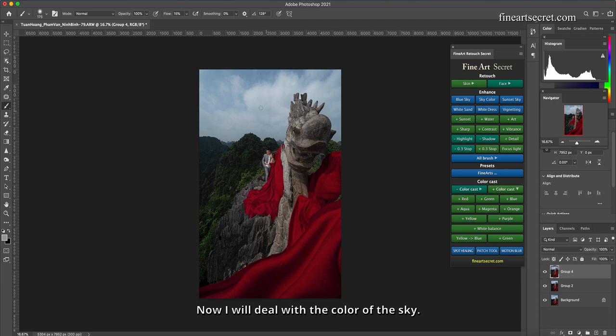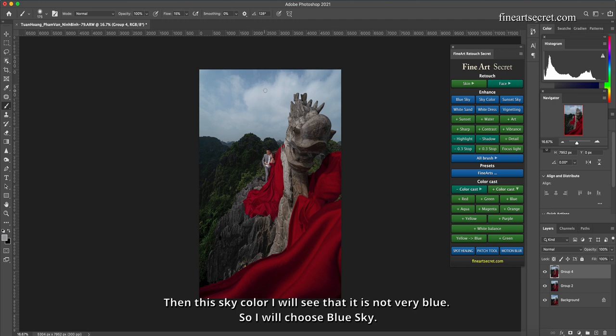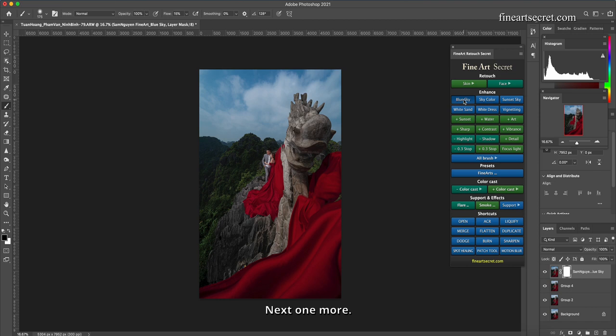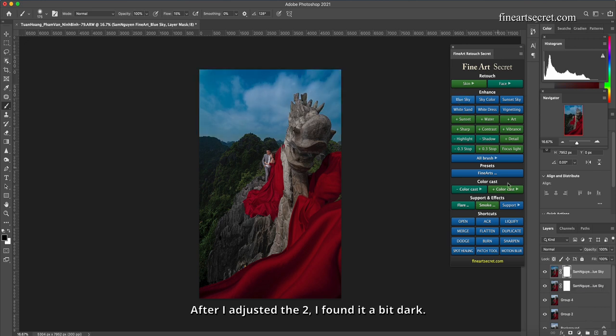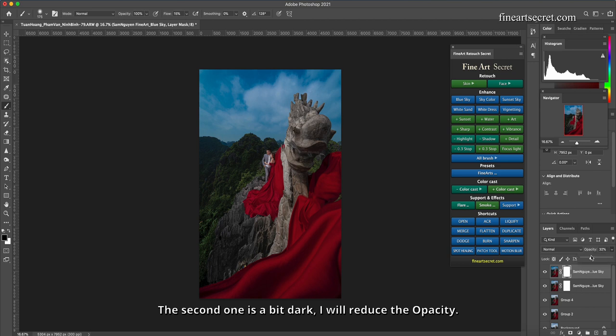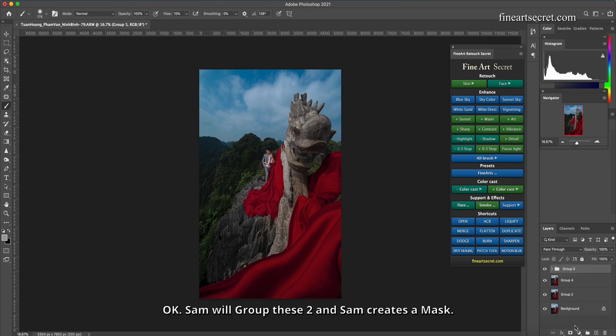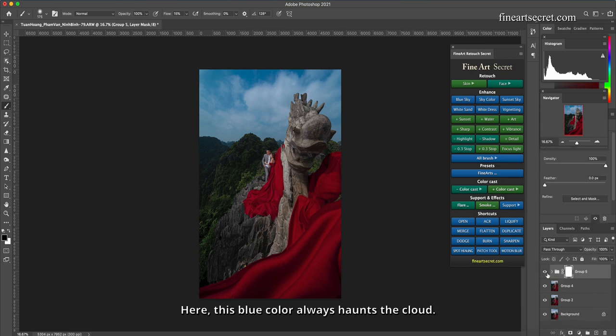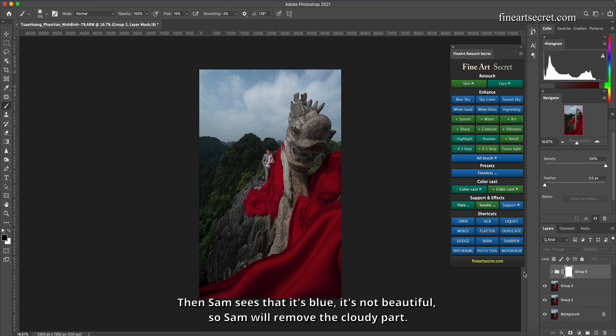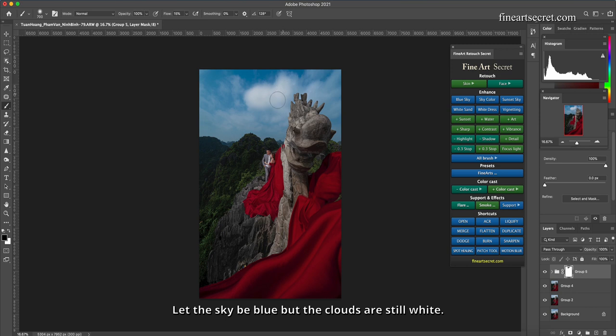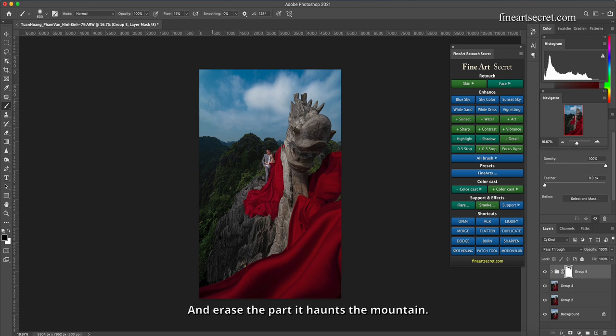Now I will deal with the color of the sky. Then this sky color I will see that it is not very blue. So I will choose blue sky. Next one more. After I adjusted the two, I found it a bit dark. The second one is a bit dark, I will reduce the opacity. Moderate severance. Sam will group these two and Sam creates a mask. Here, this blue color always haunts the cloud. Then Sam sees that it's blue, it's not beautiful, so Sam will remove the cloudy part. Let the sky be blue but the clouds are still white. And erase the part it haunts the mountain.